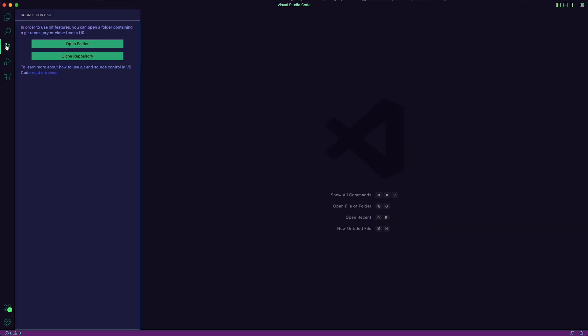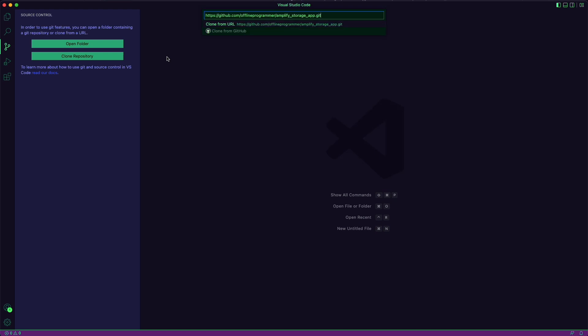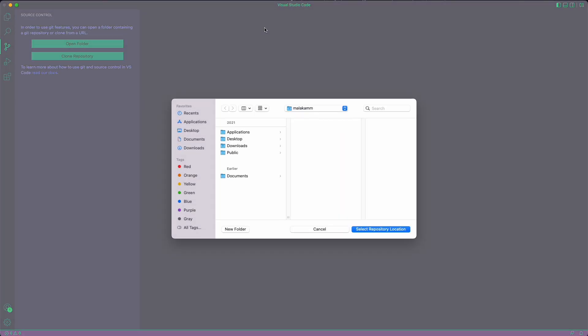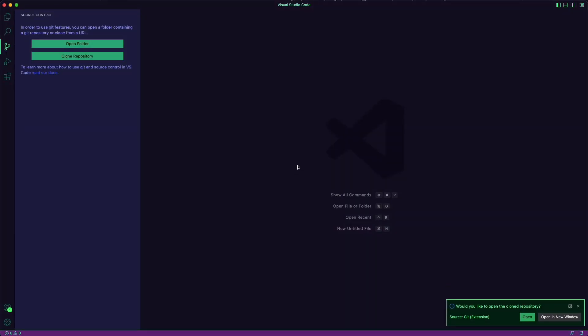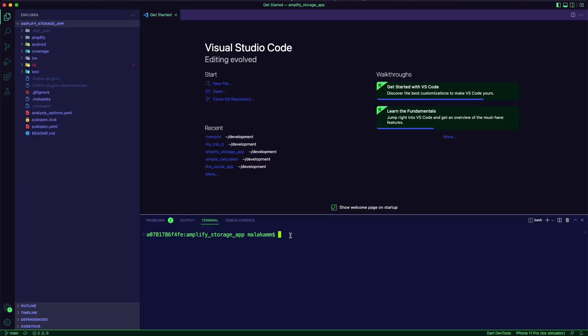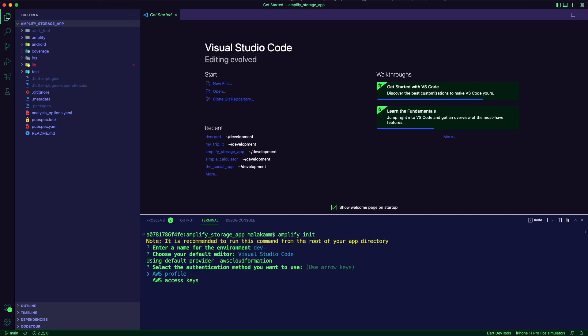I will use VS Code for this example and the first step is to clone the repo. Next, I will create the Amplify environment using the Amplify init command.